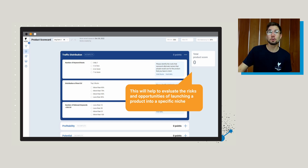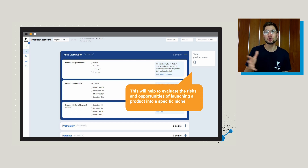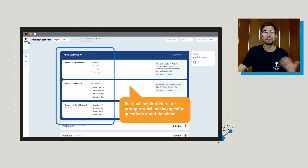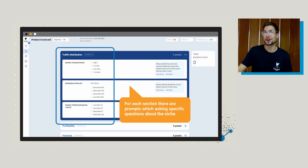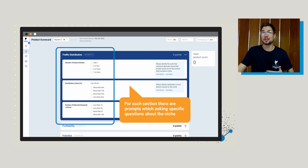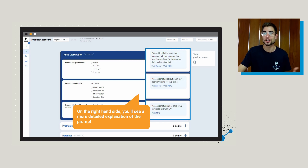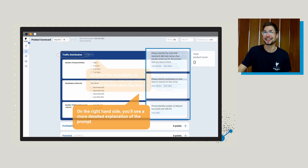Basically what you're going to do — there's going to be a few different sections and they're going to ask you specific questions about this niche. You're going to go through and answer a few questions about traffic distribution, and on the right-hand side, if you ever want a little bit more explanation as to what that question is, you can click for the more detailed prompt right there.